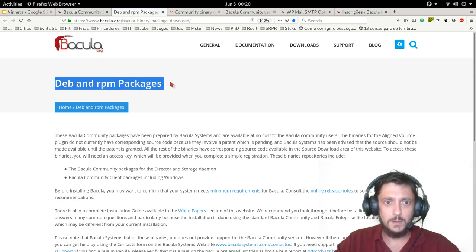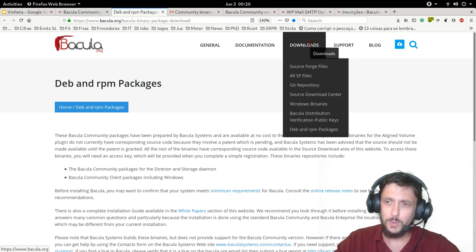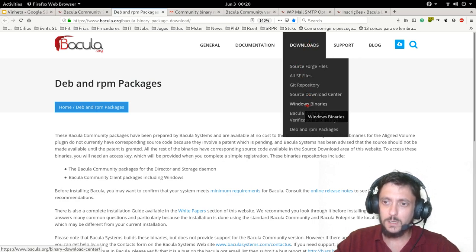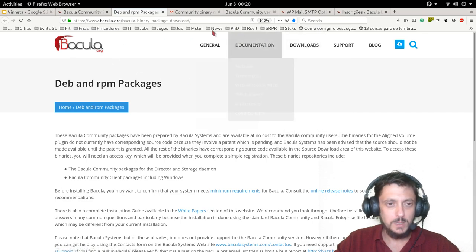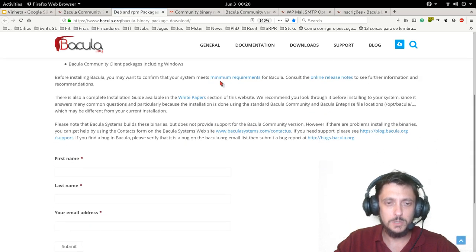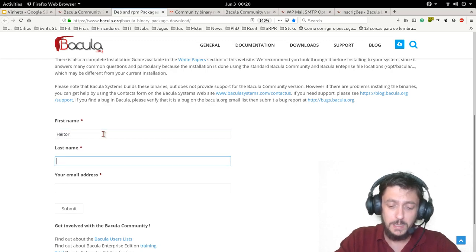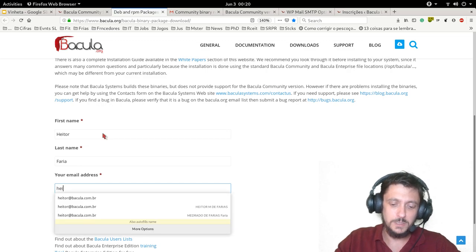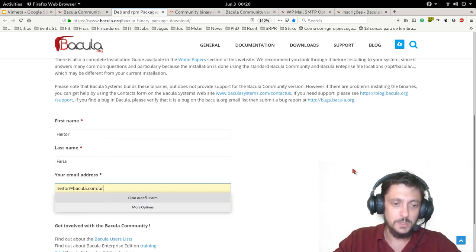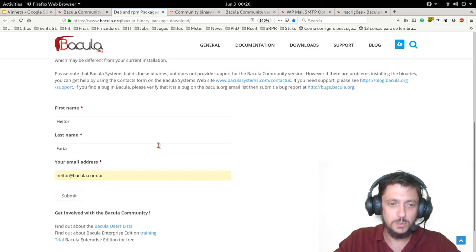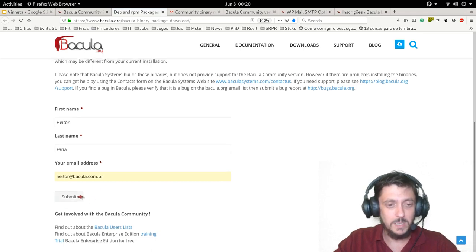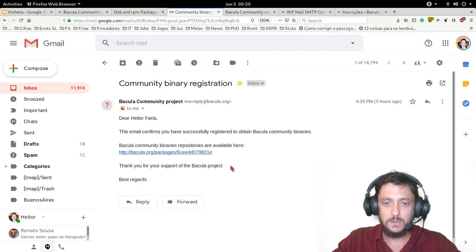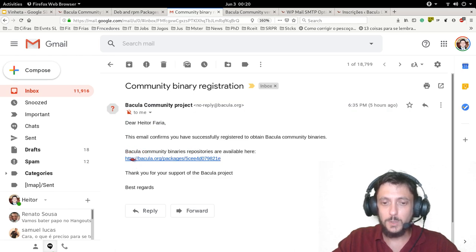You'll be redirected to the Bacula.org website. Here you can download the deb and RPM packages from their repositories. You can also, if you come to the downloads menu, download the source. There's also here a page for downloading the Windows client and console. But if you need to install the packages for Linux, which is the server and clients, you need to come here. You need to make a very easy registration. They use that for usage statistics, so they don't usually send any newsletter or nothing like that. Then you submit and then you're going to receive an email like that.